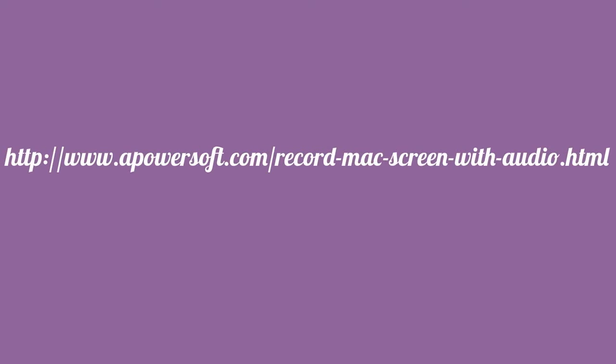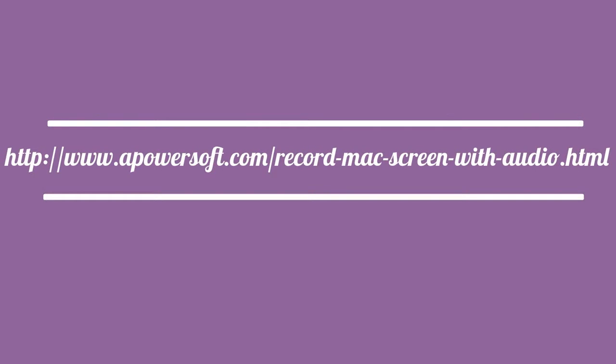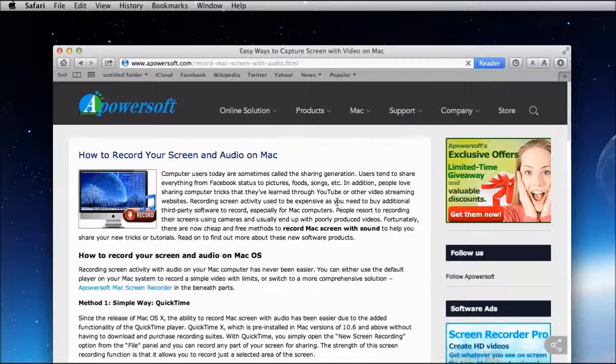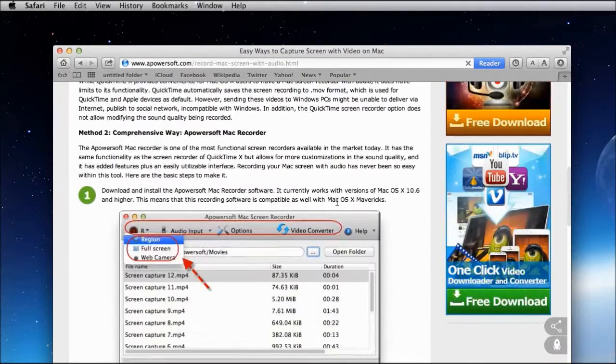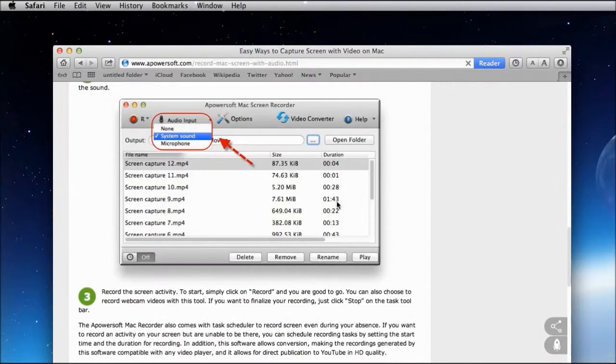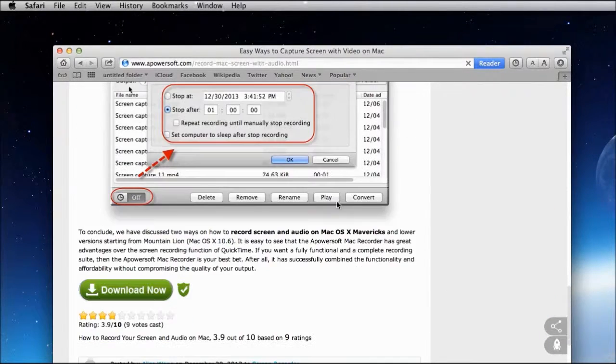To start, go to this page. Browse down and look for PowerSof Mac screen recorder's download button, click it to install.